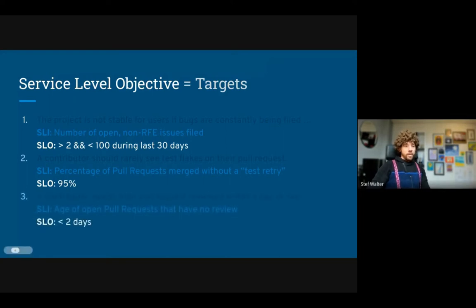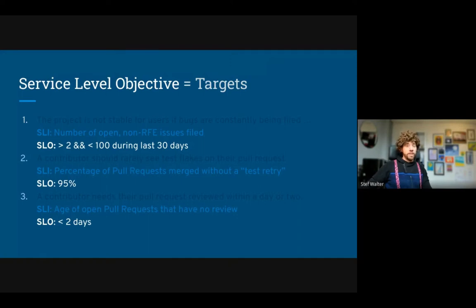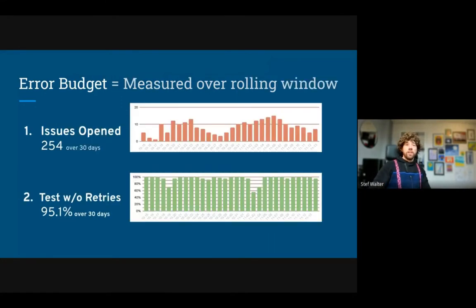And lastly, the SLO for pull request review time: we expect that open pull requests have some form of review in less than two days. We can measure the age of an open pull request that has no review and say that under two days is acceptable, over two days is not.